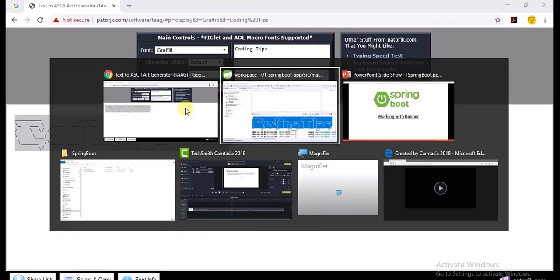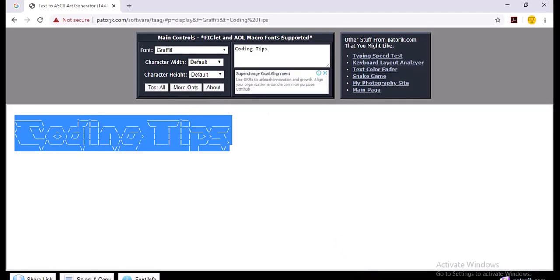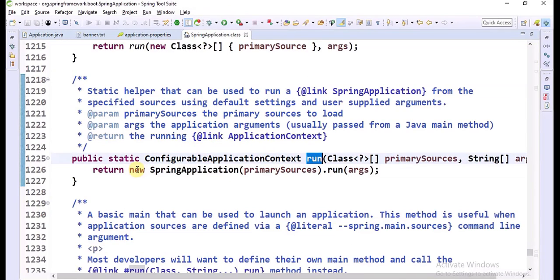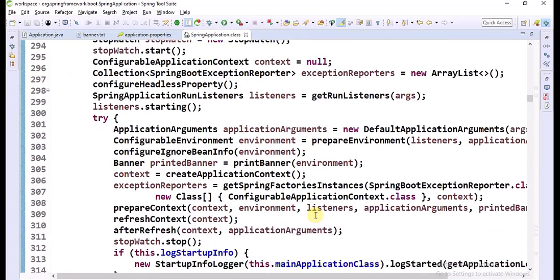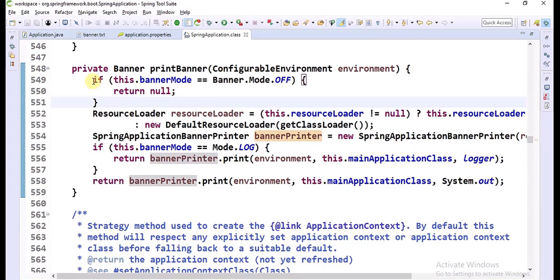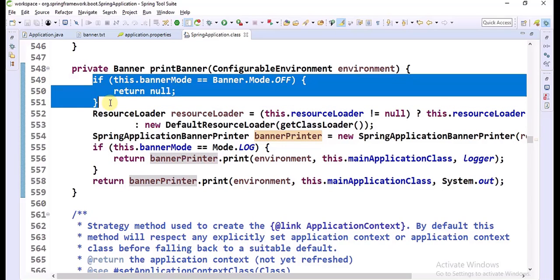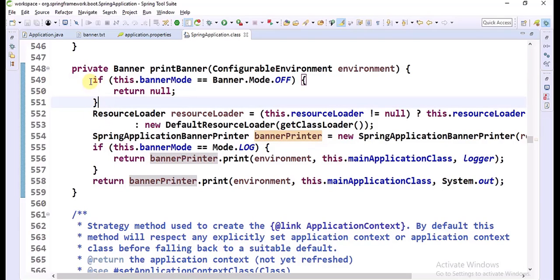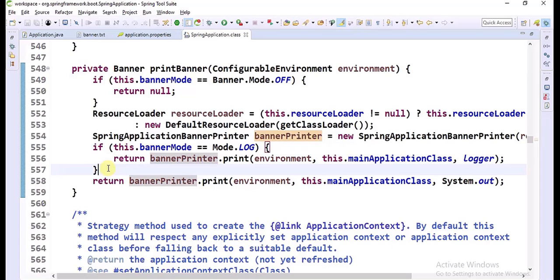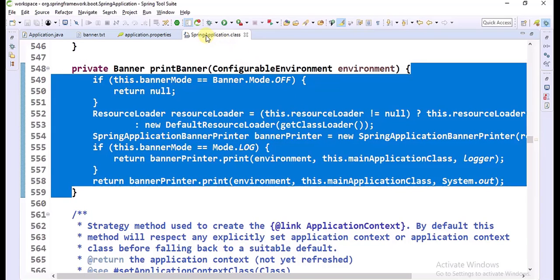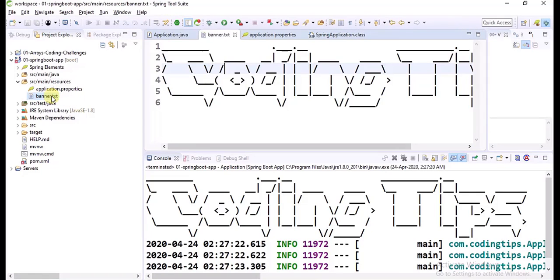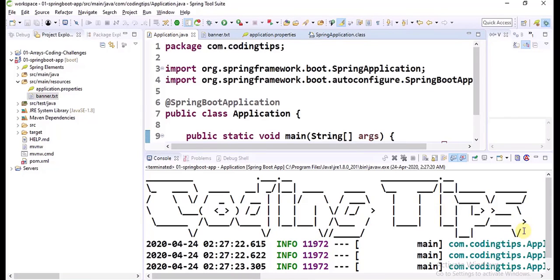Key takeaways from this video: As part of the SpringApplication.run method, the printBanner method is called. For the banner we can set three modes — the default mode is console, we can set the mode as off, and we can set the mode as log. We can set this mode in the properties file or YML, and we can set it in the program also. If mode is off, banner will not be printed. If mode is log, it will print only in the log file. If no mode is set, default console mode prints the banner. If you want to customize the banner, create a file named banner.txt with ASCII characters — when you run your application, the txt file content will be printed as the banner.